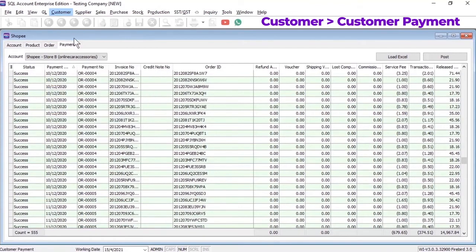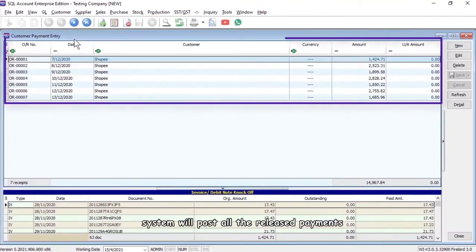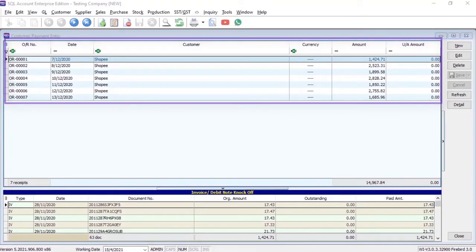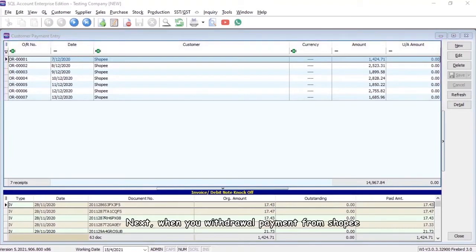The system will post all the released payments and knock off the invoices automatically. Next, when you withdraw payment from Shopee, you can record it in the SQL system.